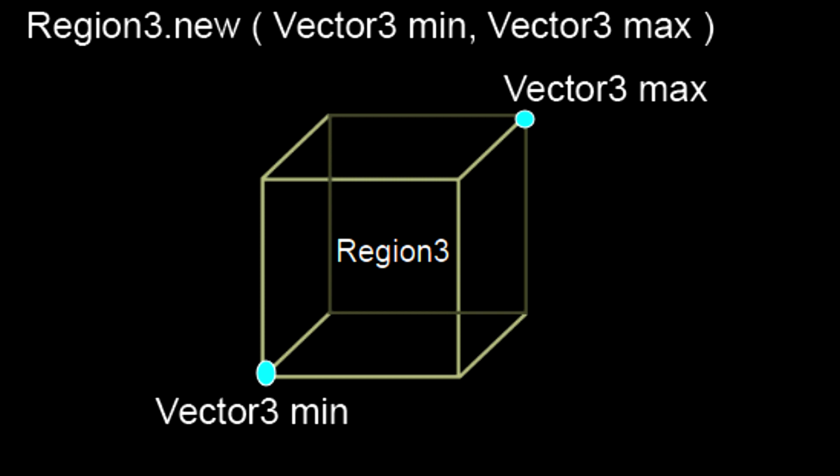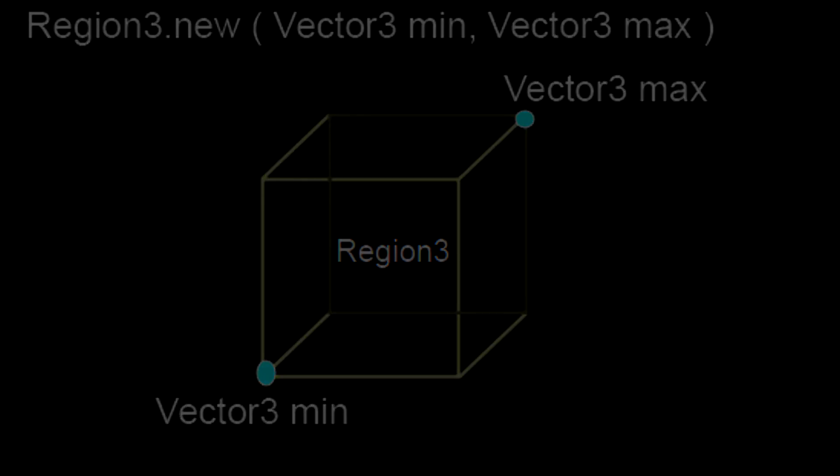It is created from two Vector3 values, Vector3 min and Vector3 max, that are at opposing corners of the region. These Vector3 values determine the size and the position of the region. We can then utilize this selection to find parts inside of it or even generate terrain.